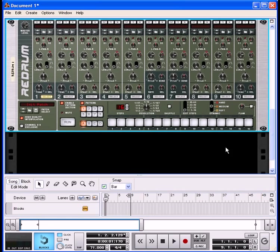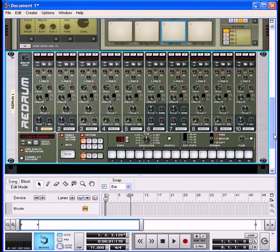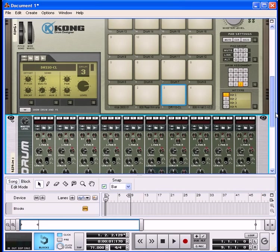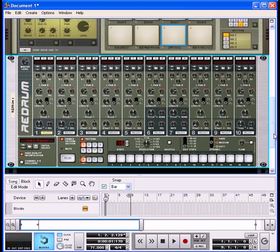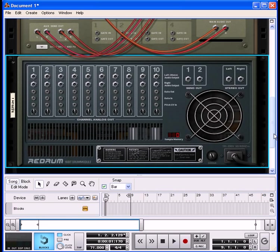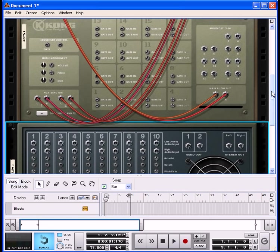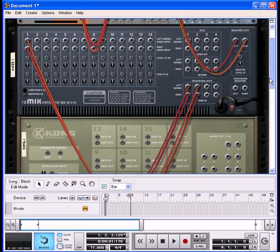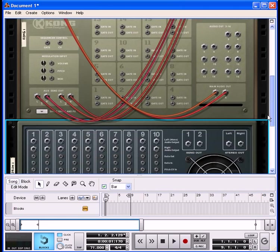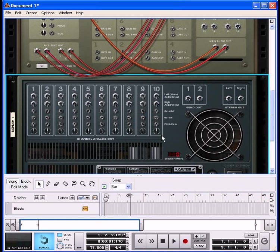Now we have a ReDrum that just came in loaded with nothing in it. To flip it around, press the Tab key — that's going to show the back panel. You can see it's not plugged into anything, no outs here. This is the back of our Kong drum, which has its main outs plugged into the mixer.